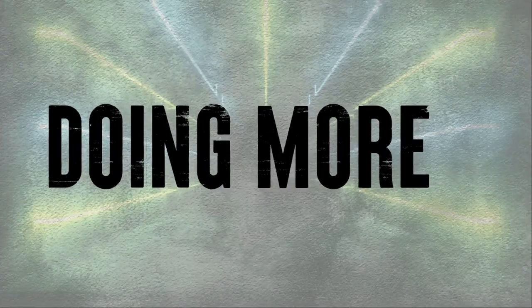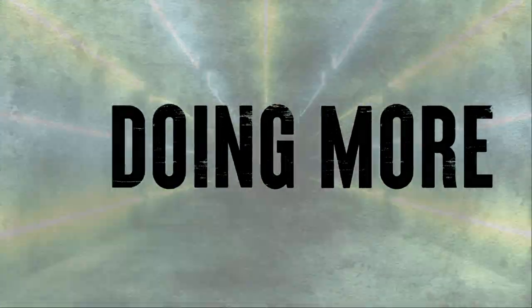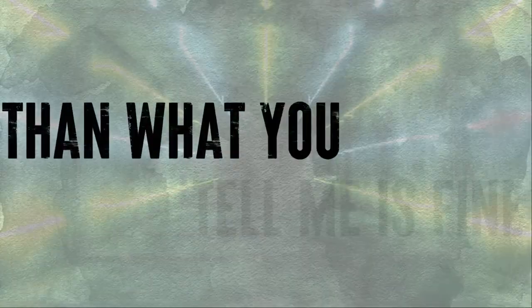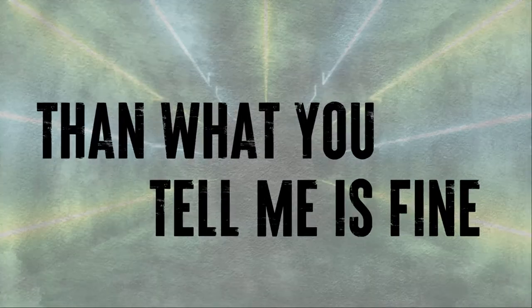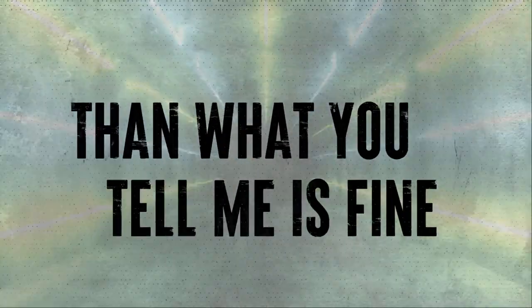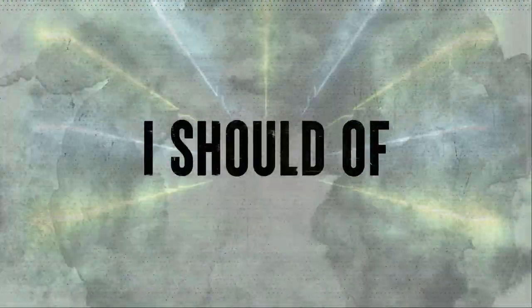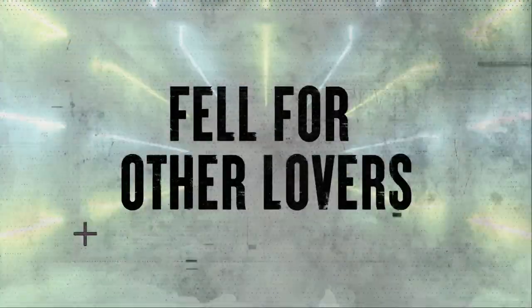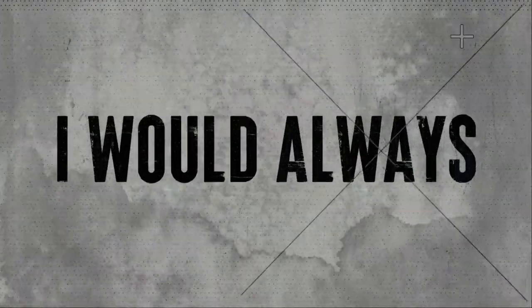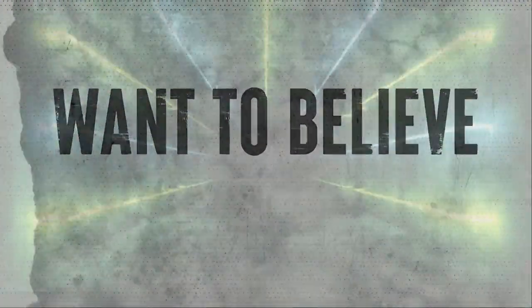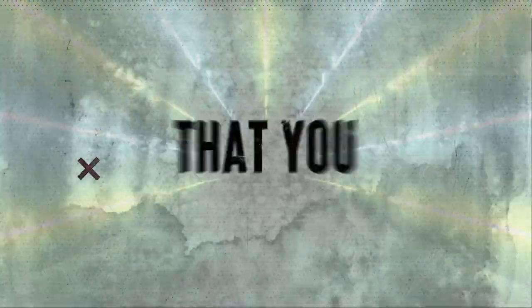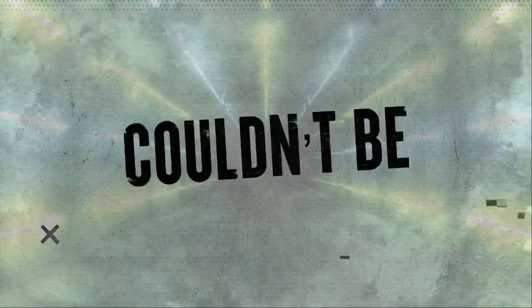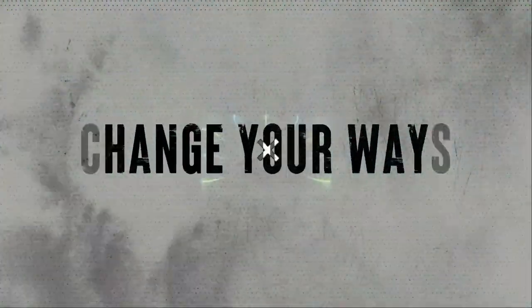I think that I should be doing more, the one you tell me is fine. I should have fell for all the lovers, I would always want to believe that you couldn't be so malicious.